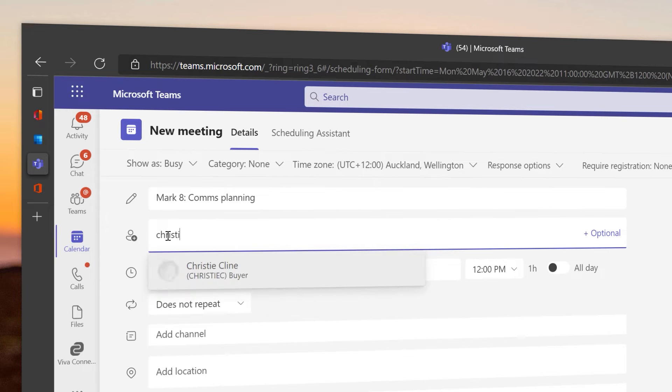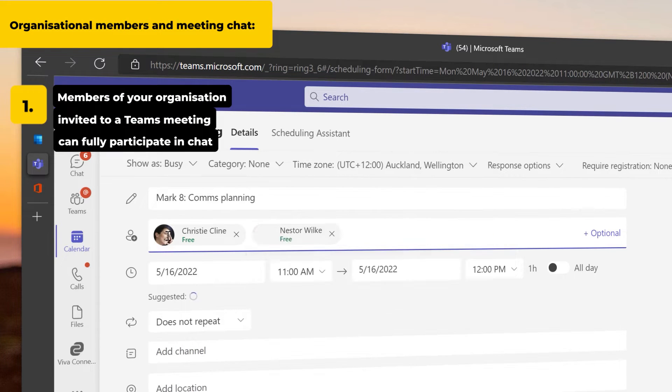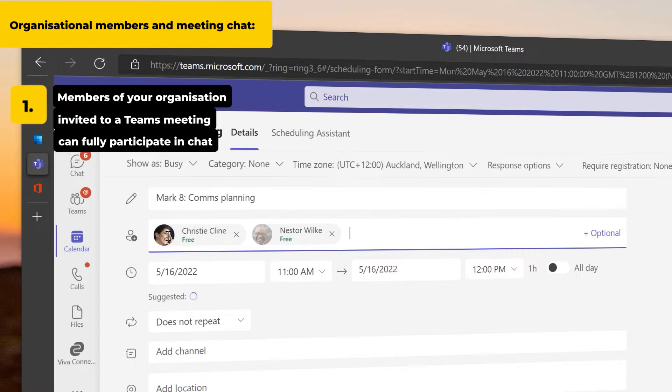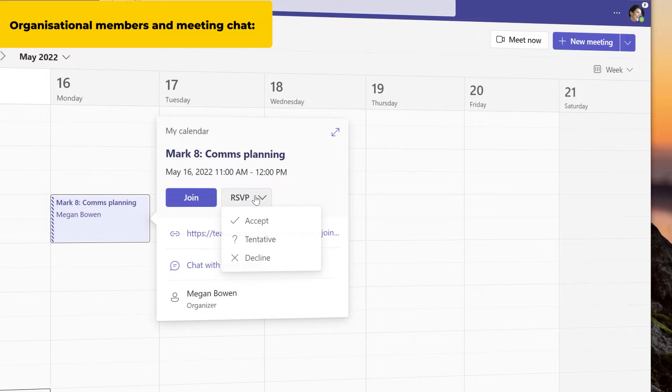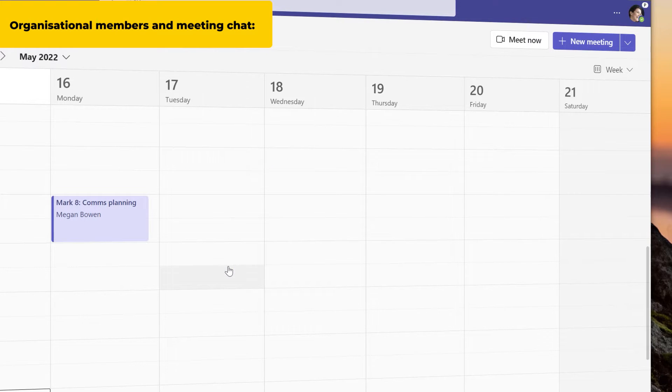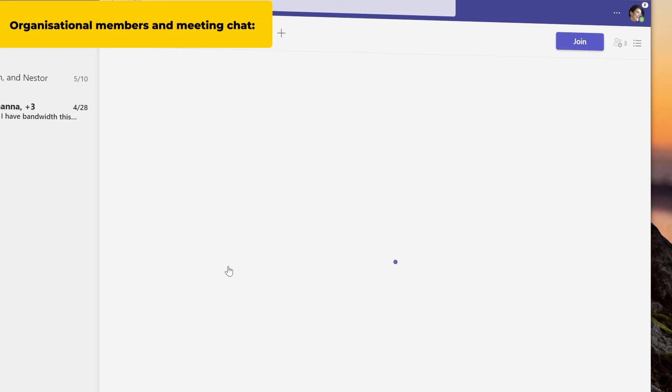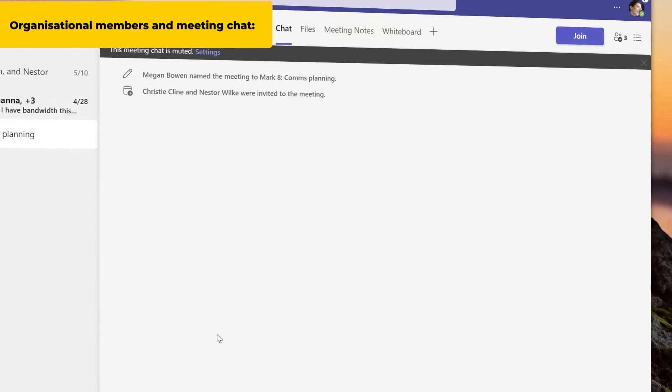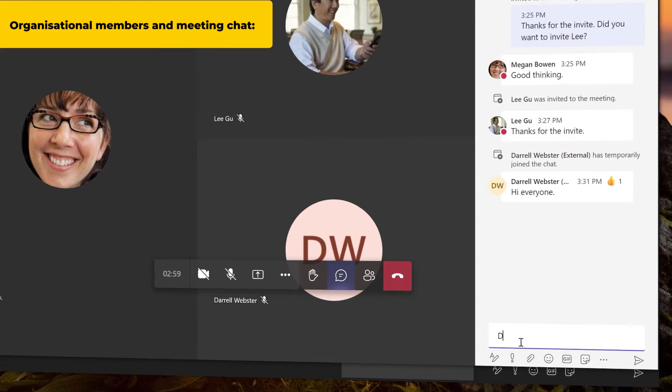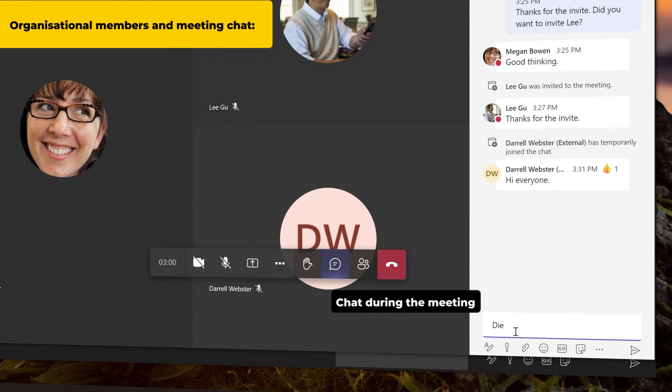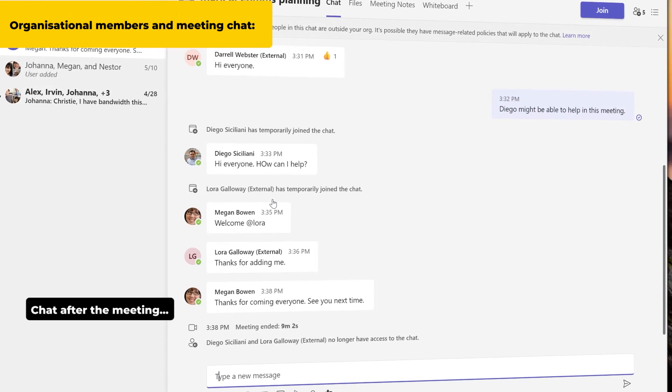When you invite members of your organization to a Teams meeting, they will be able to fully participate in meeting chat. They received the original meeting invite. They were invited as required or optional for the meeting. They can join the chat before the meeting, chat during the meeting, and continue to participate in chat after the meeting.